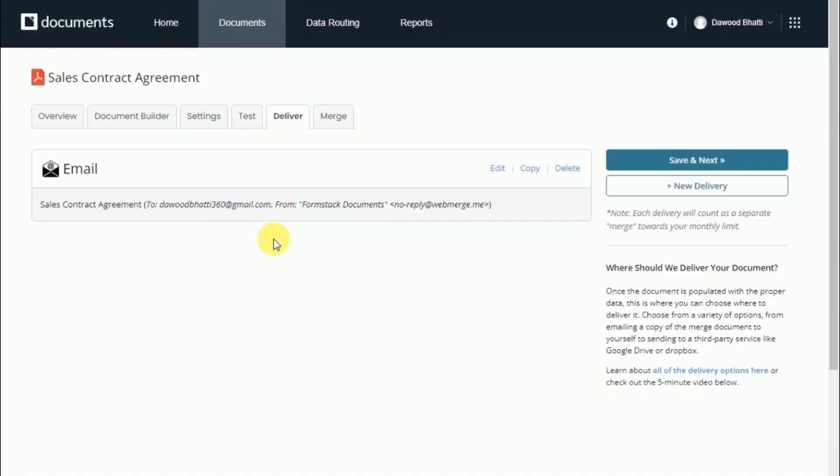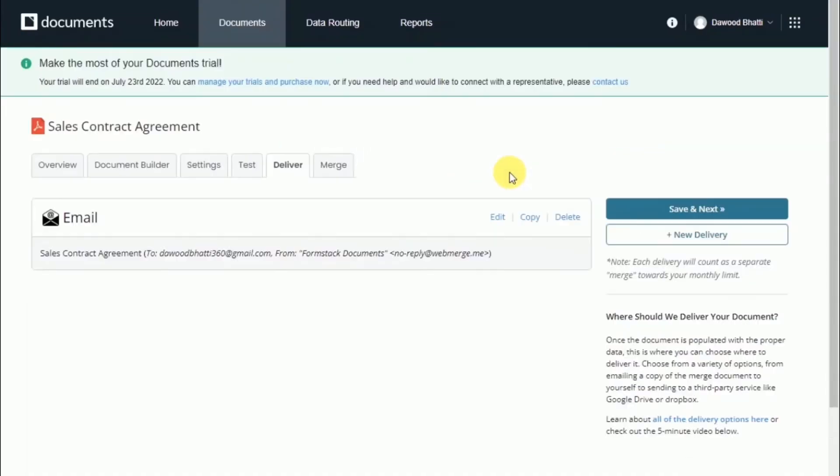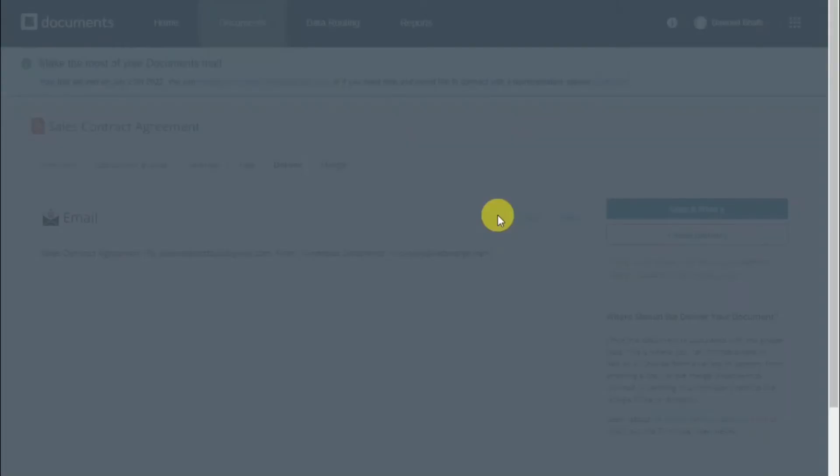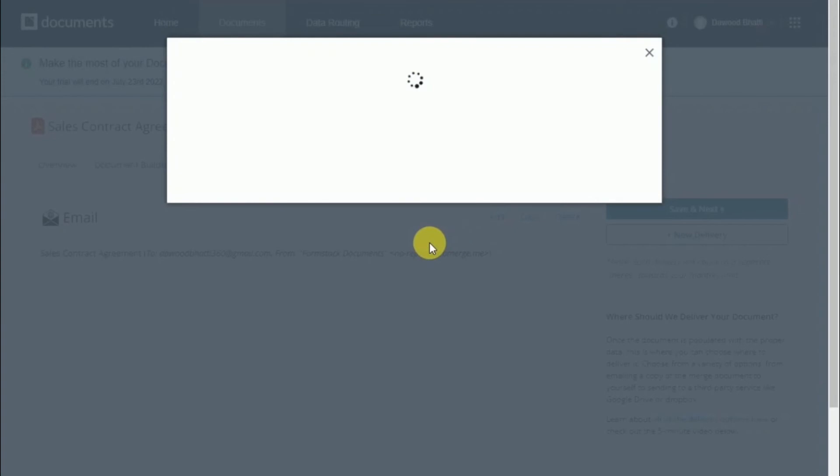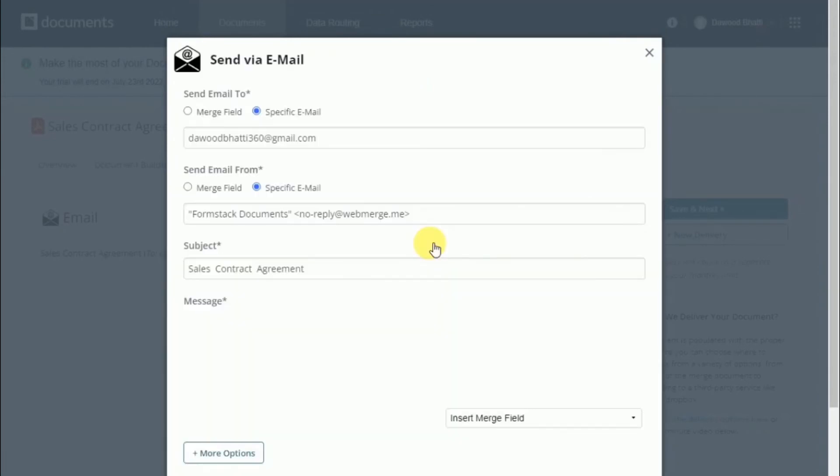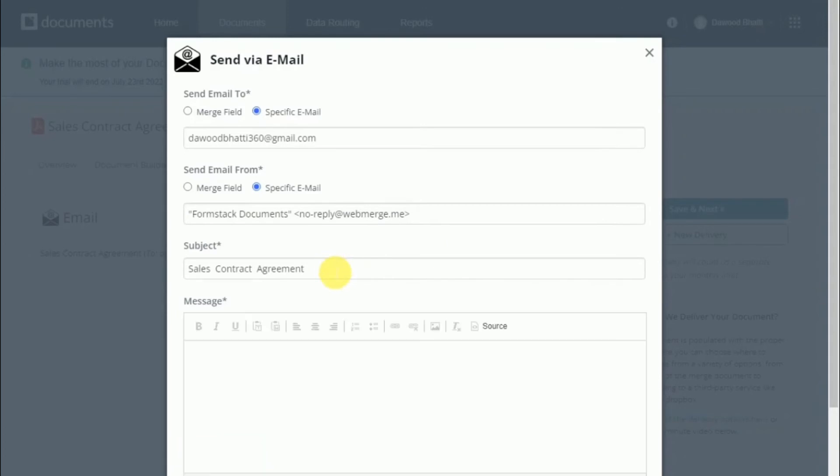Since this example is already set up, we have a few examples already built. By default, when you create a new document, you will automatically create a new email notification.